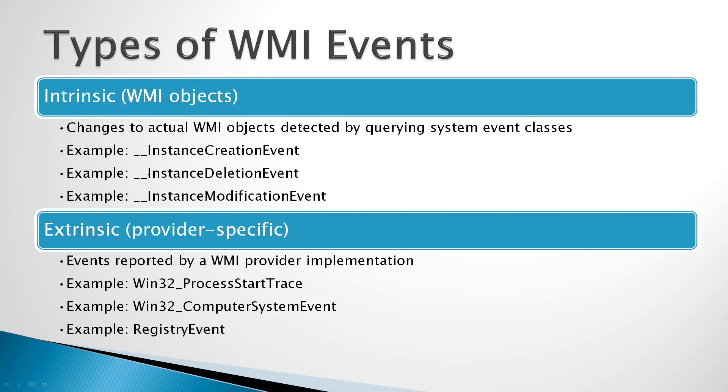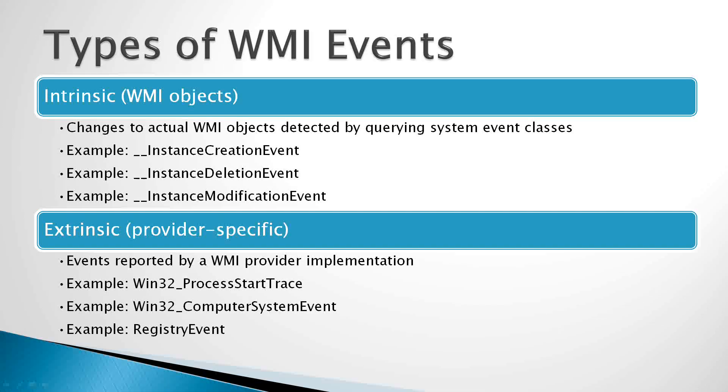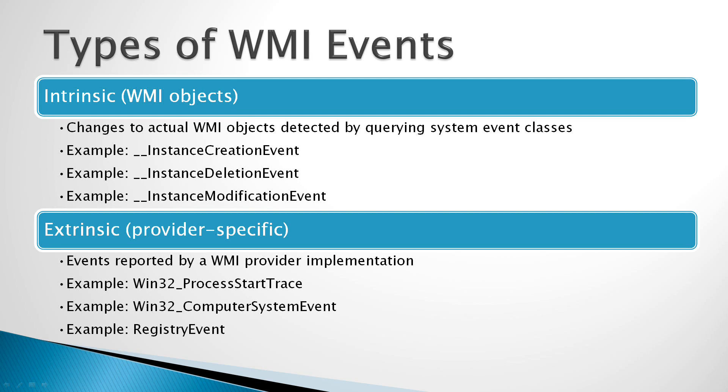We'll start off by talking about the two different types of WMI events. There are Intrinsic Events and Extrinsic Events. Now the ones that we're generally going to care more about are going to be Intrinsic Events.